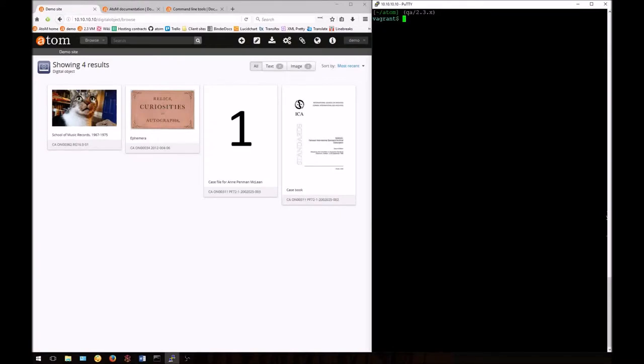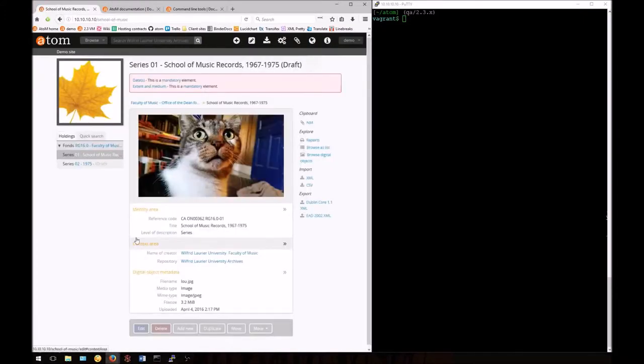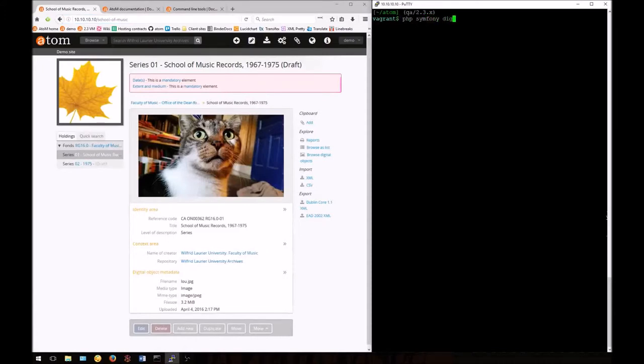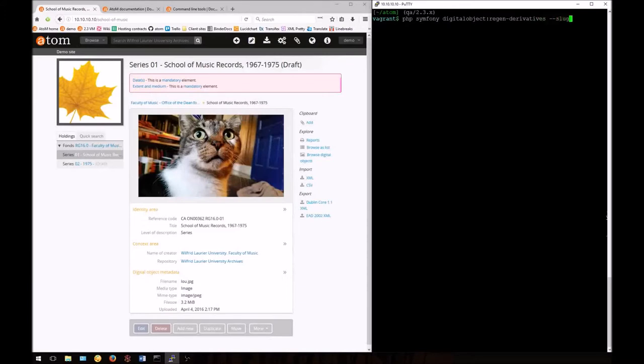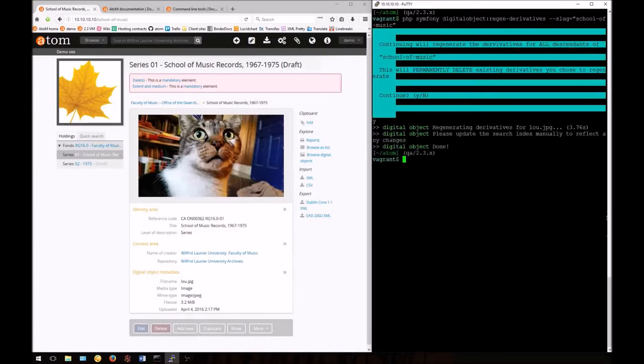You can also use this task to target one specific digital object. We can do this using the slug option. For this we'll need to know the slug of the linked description. Enter the base task: php symfony digitalobject:regen-derivatives. Then we'll enter our option --slug equals and in quotations we'll add the slug for the linked description. We'll confirm, and then we can re-index.